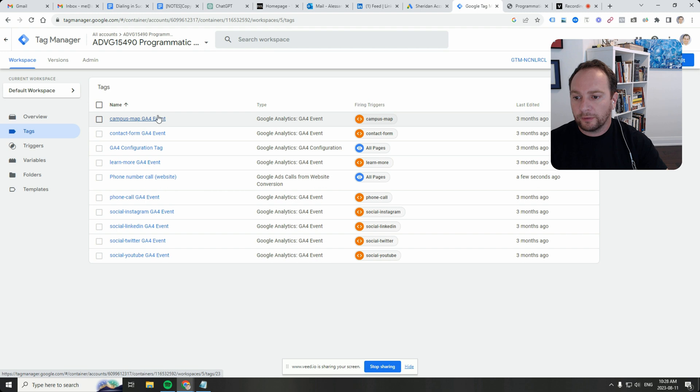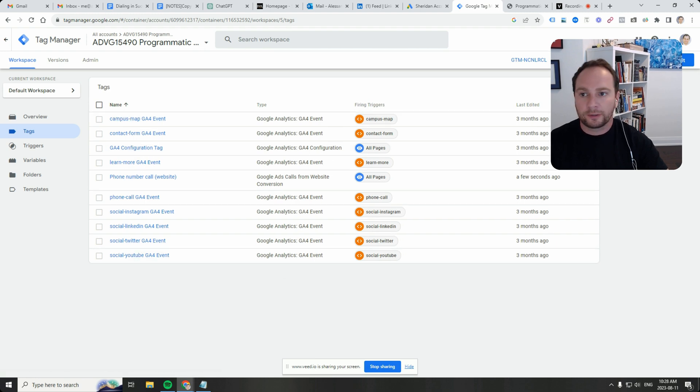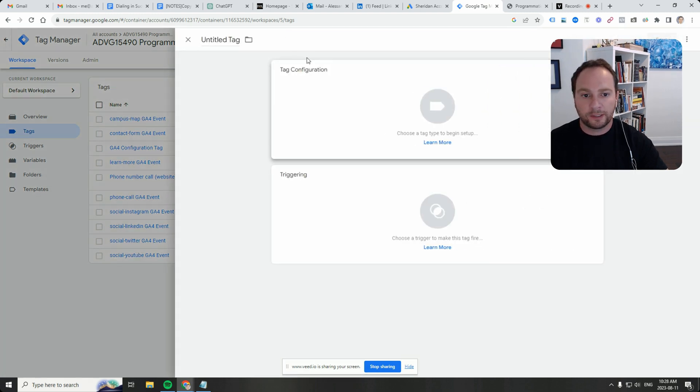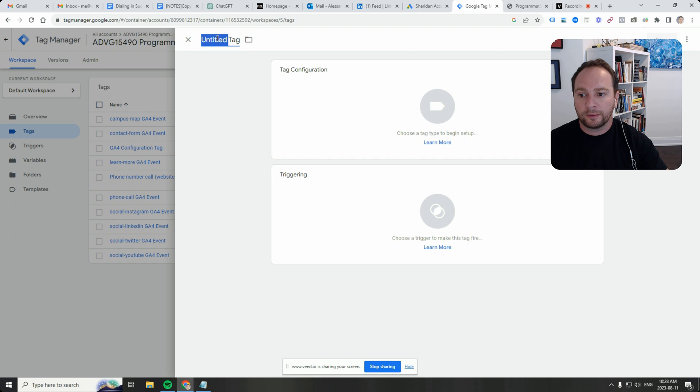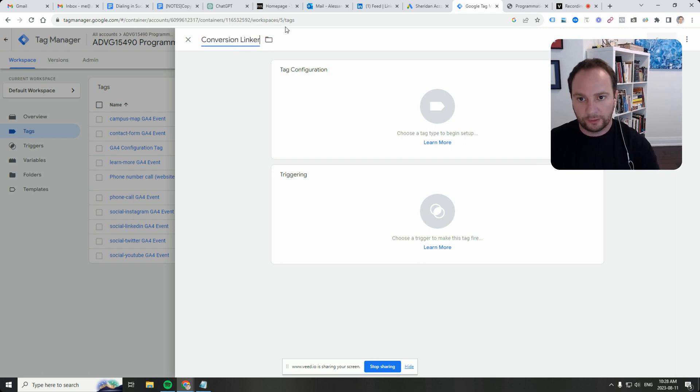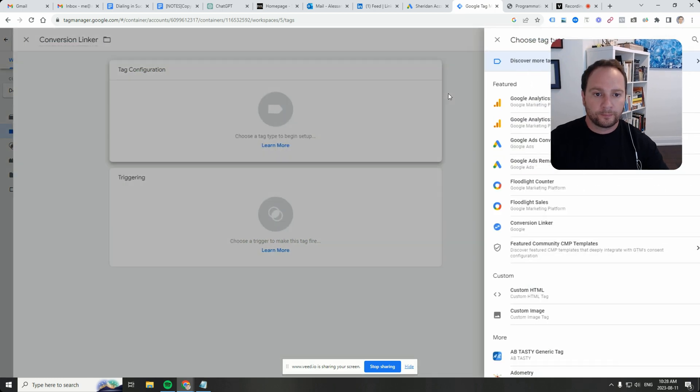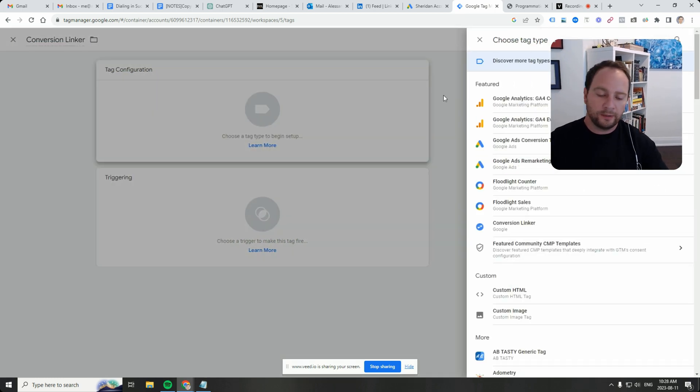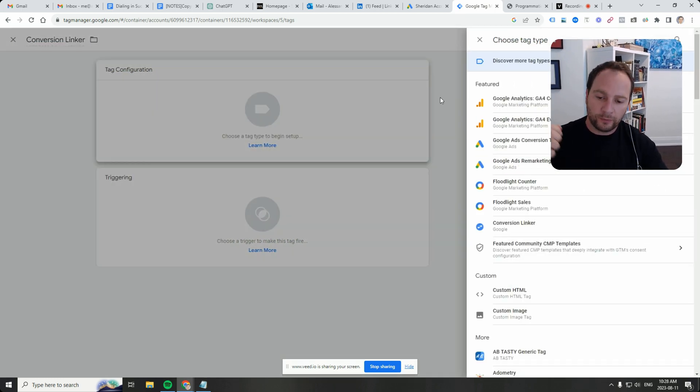Do we have a conversion linker? Nope, we don't have a conversion linker set up. So I'm going to set that up: conversion linker. We want it to maintain the G click, the Google click ID.